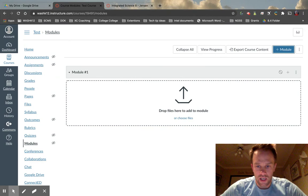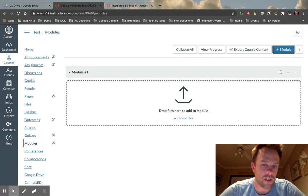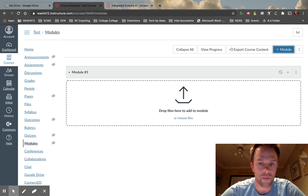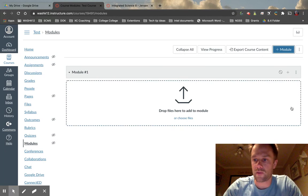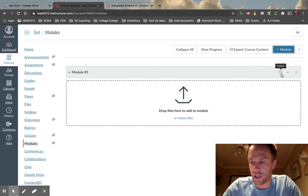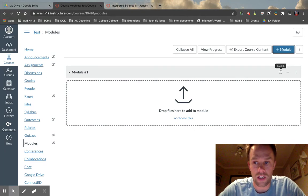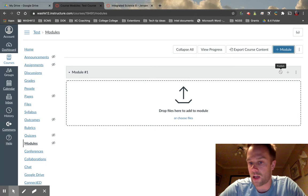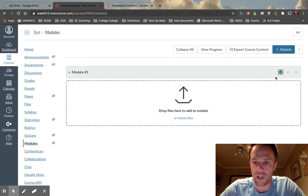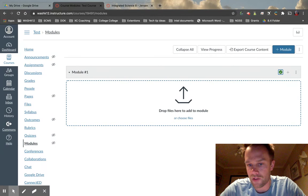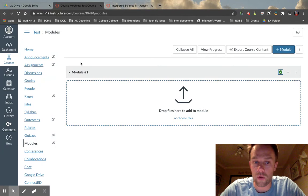At this point, if you already have content created in your Canvas course — assignments, quizzes, tests, discussion boards, etc. — you can put those things in this module. In this course I have nothing, so I'll create everything from scratch. There's a publish button here. If it's unclicked, students cannot see the content. This is really helpful because you can create content and leave it unpublished until you want students to see it. If you turn this on, everything underneath this green button students will see. Right now students would only see Module One because there are no assignments published under it.